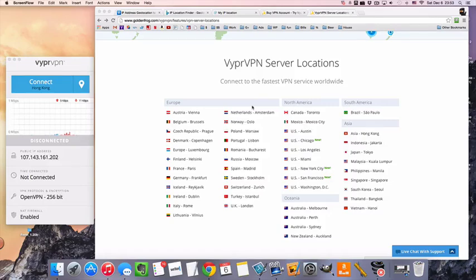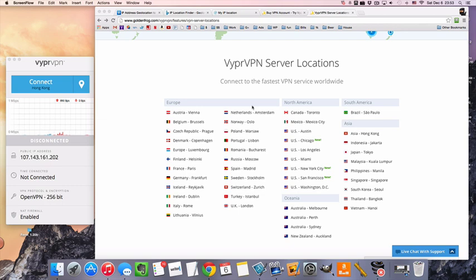Hi guys, this is Mr. VPN here and today we're going to take a look at how to connect to a VPN server in Indonesia. This is actually, well there's not much to it. We're going to demonstrate it here today with VyprVPN.